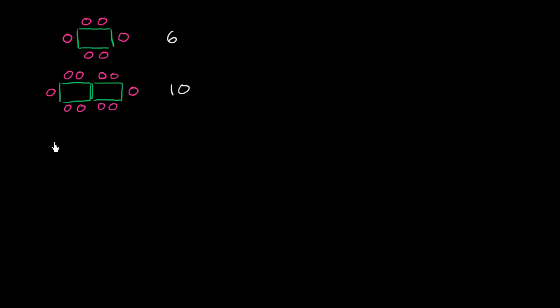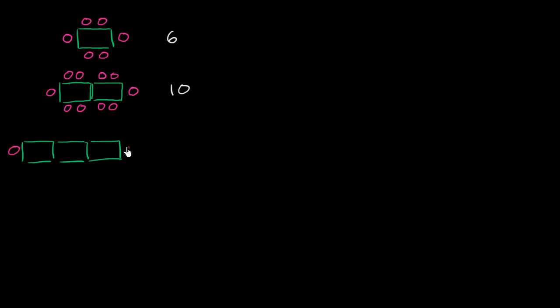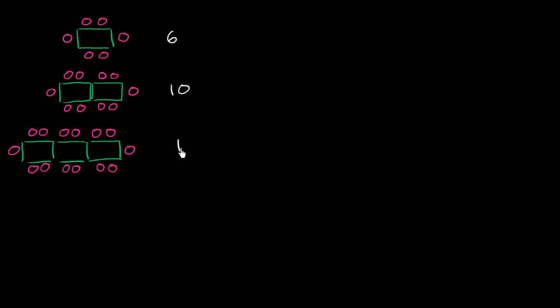Let's keep going and see if we can think of a pattern here. So let's put three tables here. So one table, two tables, and three tables. So just as before, we could put one at each end, so that's two people. Then we have three, four, five, six, seven, eight, nine, 10, 11, 12, 13, 14 folks.